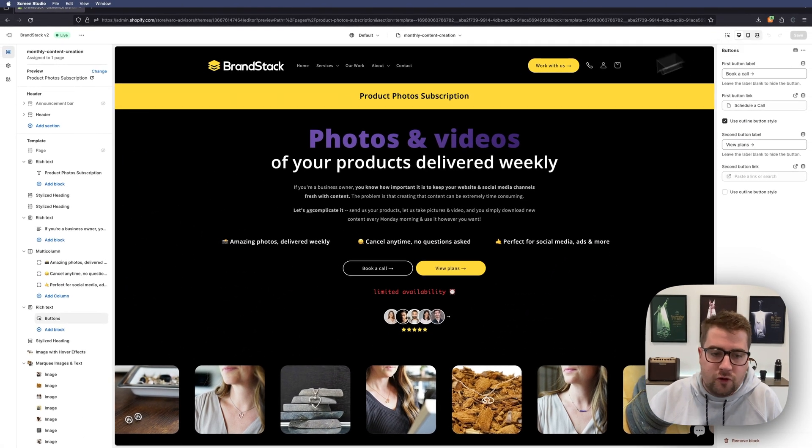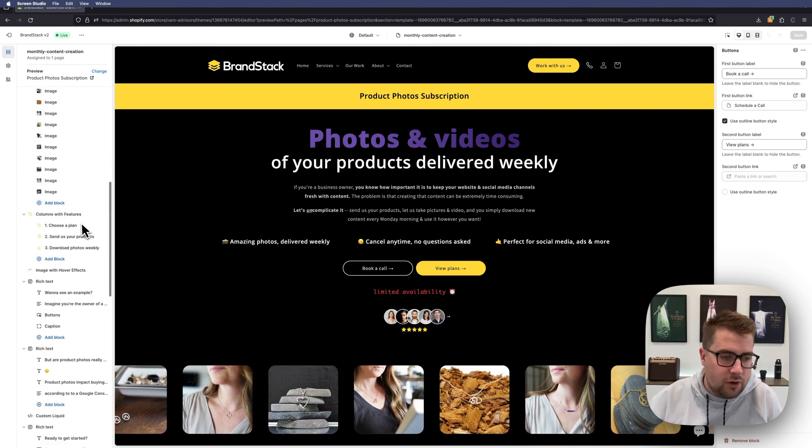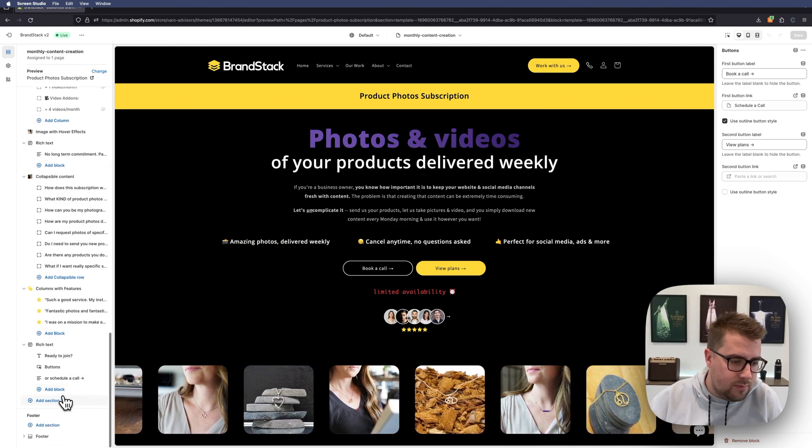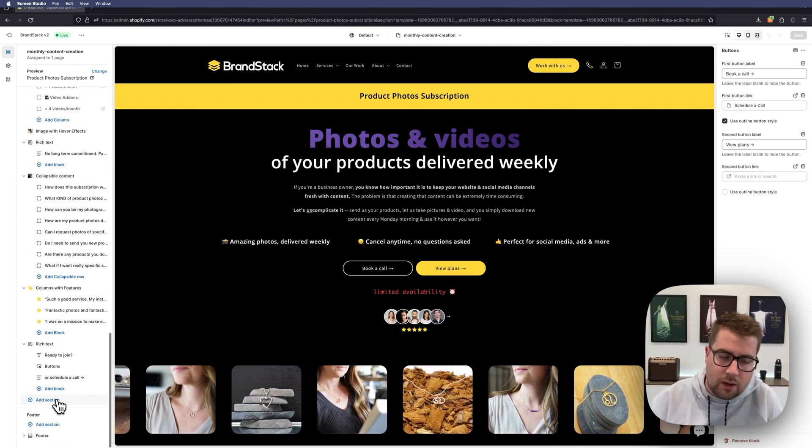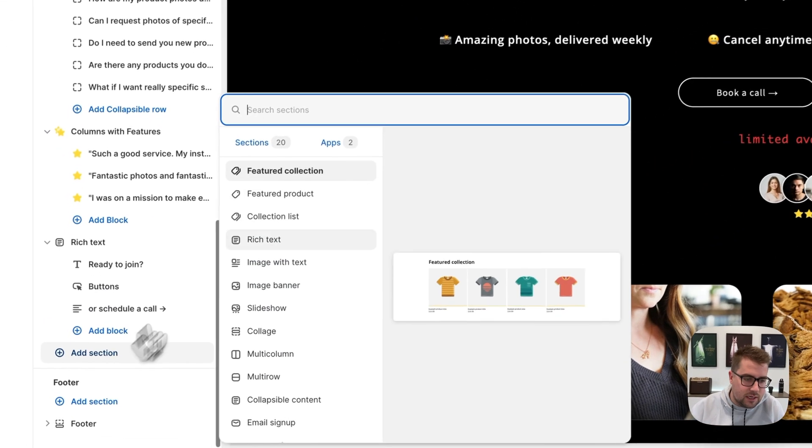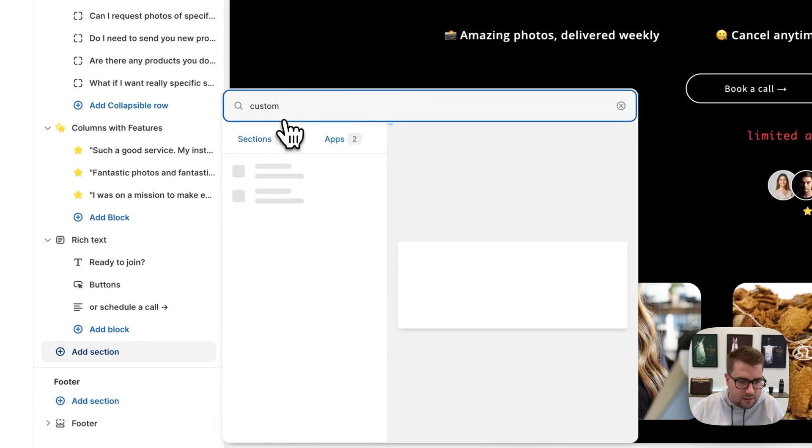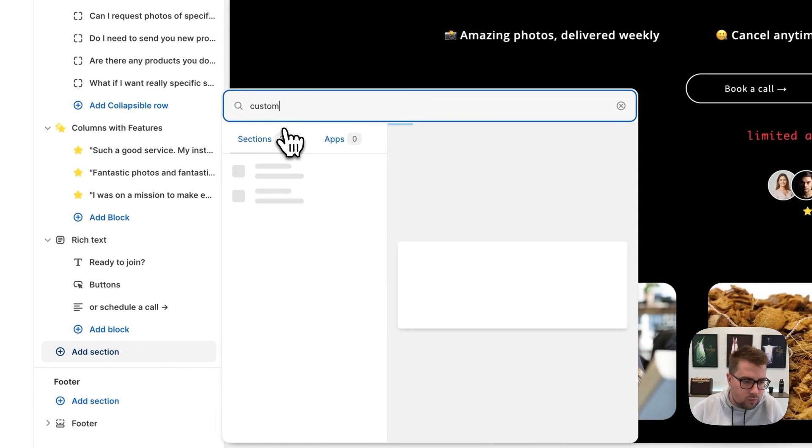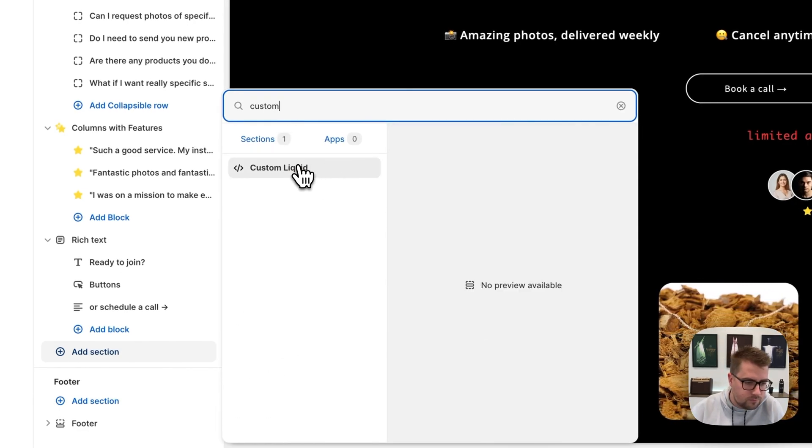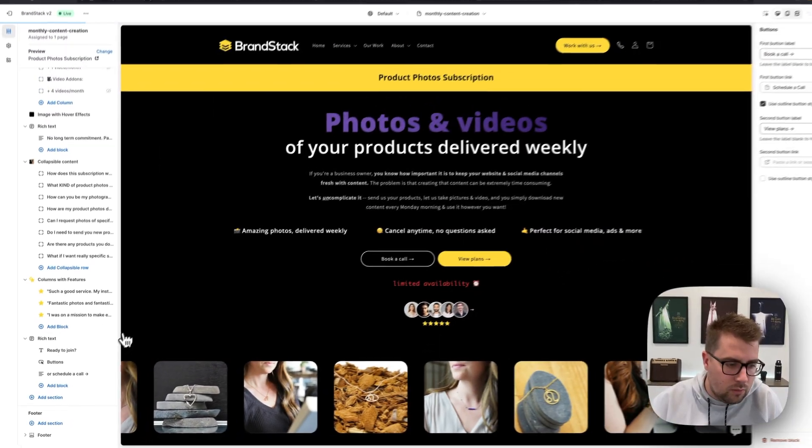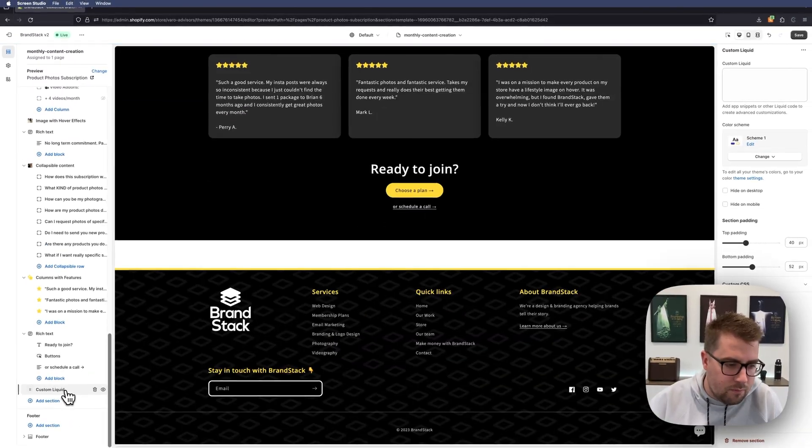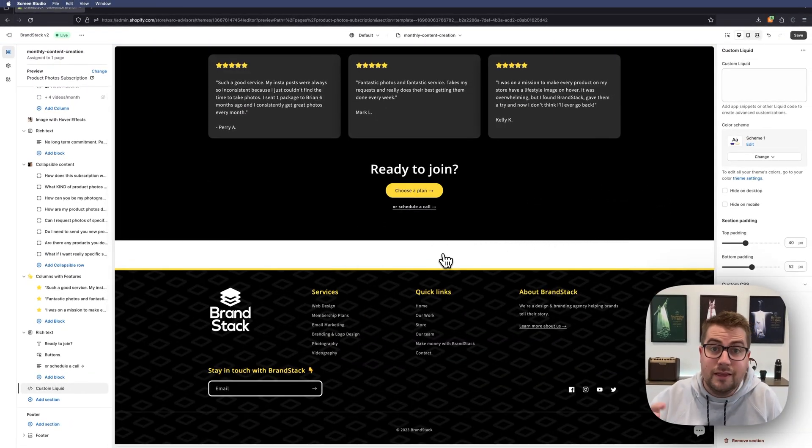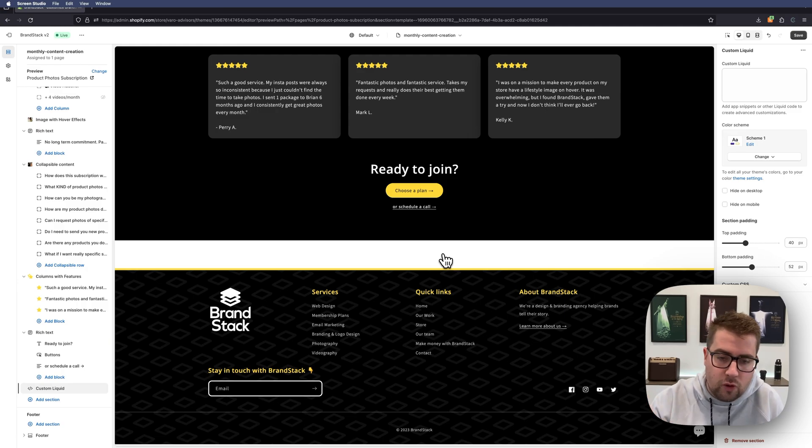we're going to do first of all is come here on the left side of the page and at the very bottom click 'Add section.' Then we're going to look for the Custom Liquid section and add that at the bottom of the page. Now by default, at least on this theme, it adds 40 pixels of